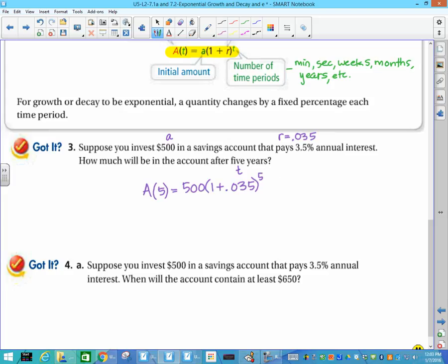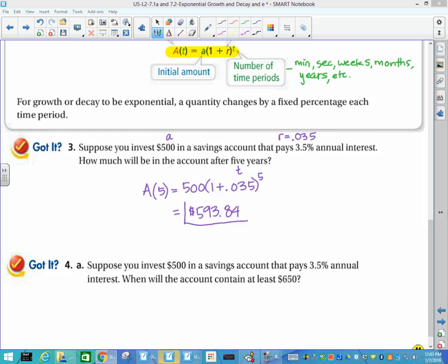Put that all into your calculator in one fell swoop, and you should get $593.84. We're talking money, so we usually carry it out to dollars and cents.